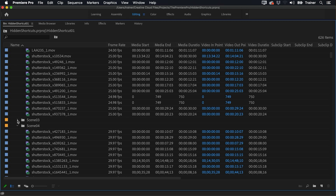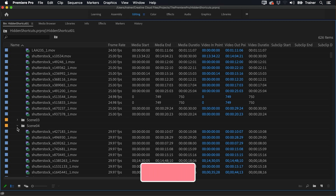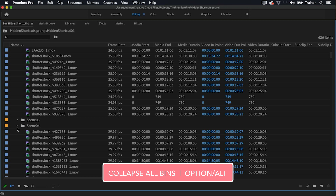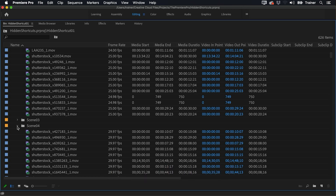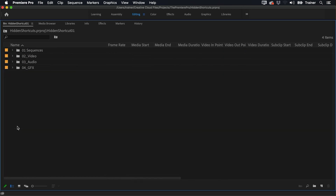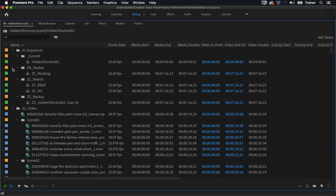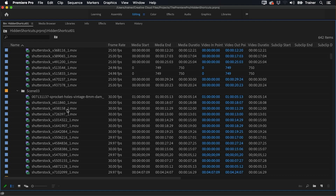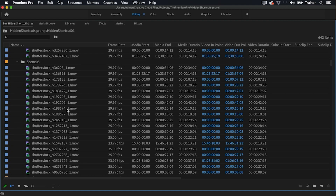What I do instead is collapse all of them at once. The hidden shortcut for this is to hold down the Option key and then just click the triangle next to any one of these bins — when I do this they all collapse at once. This is a toggle shortcut, so doing the same thing while all bins are collapsed will open up all of your bins, showing all of the media throughout your project.